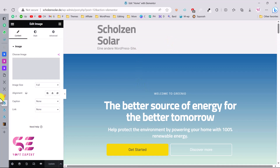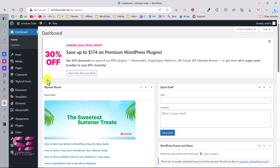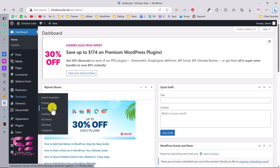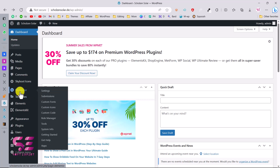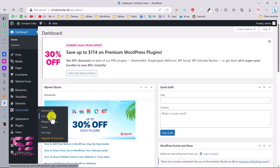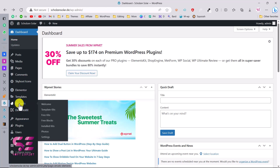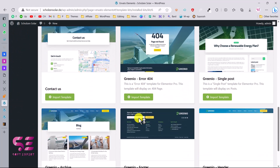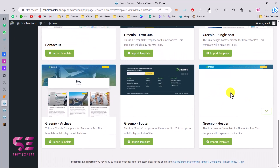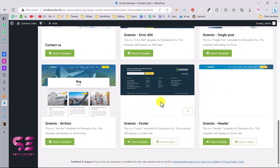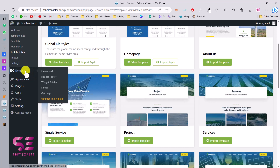Go back to the dashboard to add the header and footer. There are two methods: use Elementor Pro and go to Templates, then Theme Builder to import your header and footer. If you don't have Elementor Pro, you can do it for free using the ElementsKit plugin. Before that, we need to import the header and footer templates — go to ElementsKit, Install Kits, open the kit, scroll down to find the footer and header, and import both.